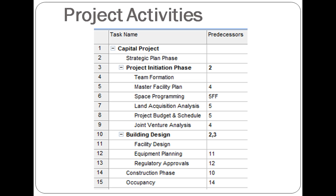Here are the different tasks for the capital project plan we will be controlling. They include the strategic plan phase, project initiation phase, building design, construction phase, and occupancy. You can see the different subtasks for each of these below them. On the right, the predecessor to each task is inputted if the tasks are interdependent.